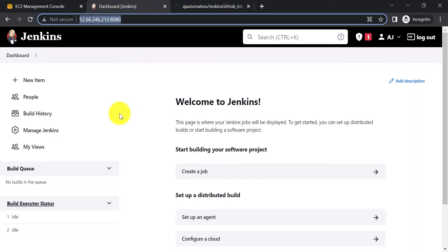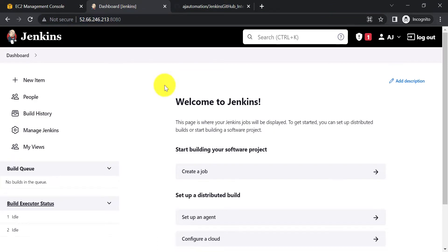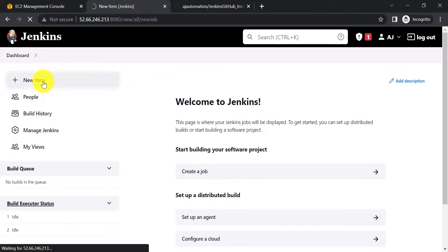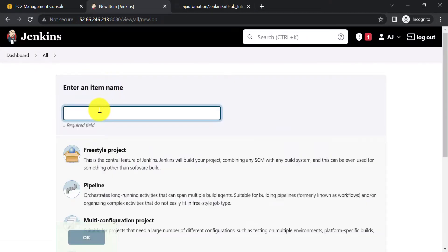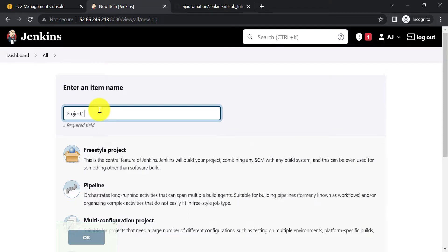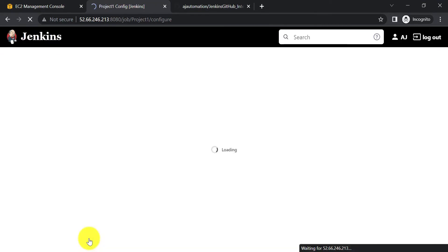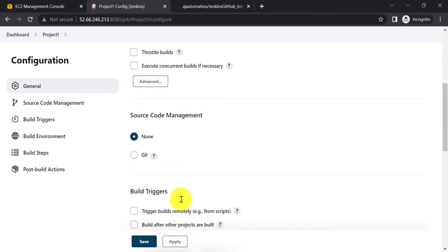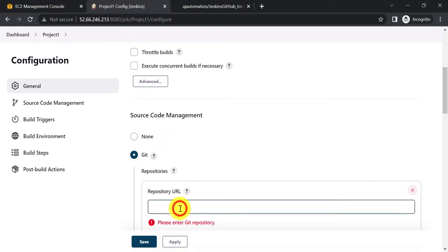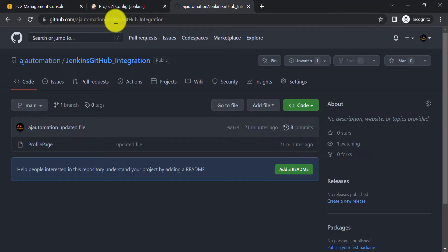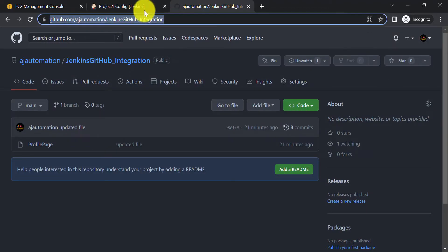Now we just need to create one Jenkins job that will detect changes from the GitHub repository and start the build. Click on New Item, create a project — let's call it 'Project One' — and select Freestyle Project. In the Source Code Management section, select Git and provide the repository URL.